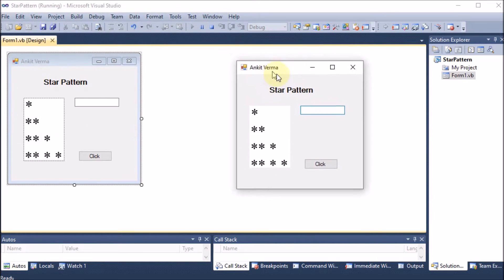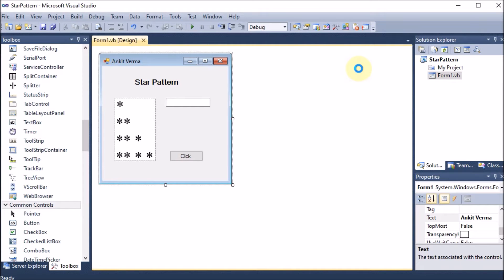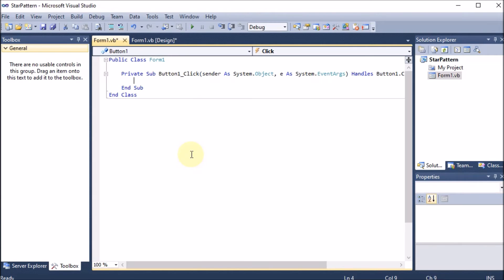This is the form design. If I run this project now, we can see the output. I want the text box to display the star pattern when I click the button. To write the code, I double-click the button, which opens the code editor. Whatever we write here will be performed on the click of the button.